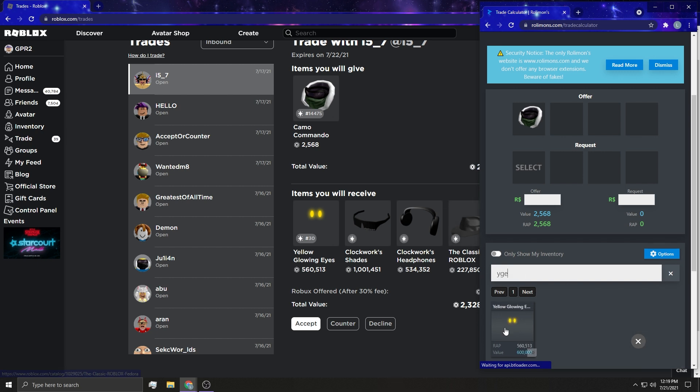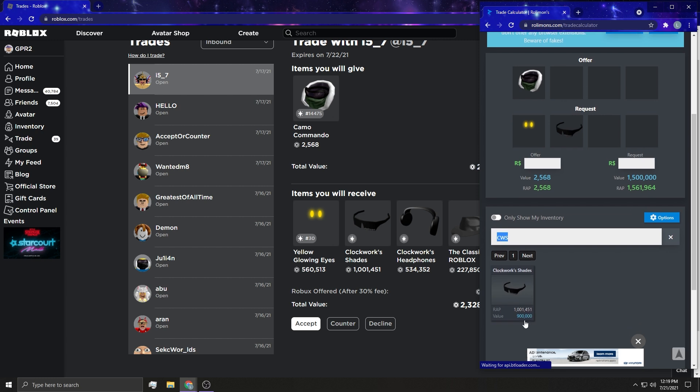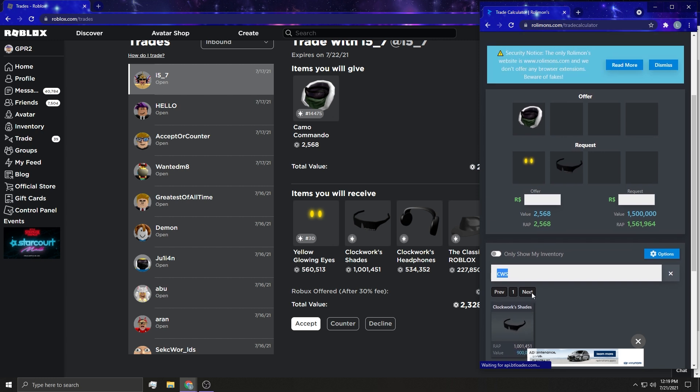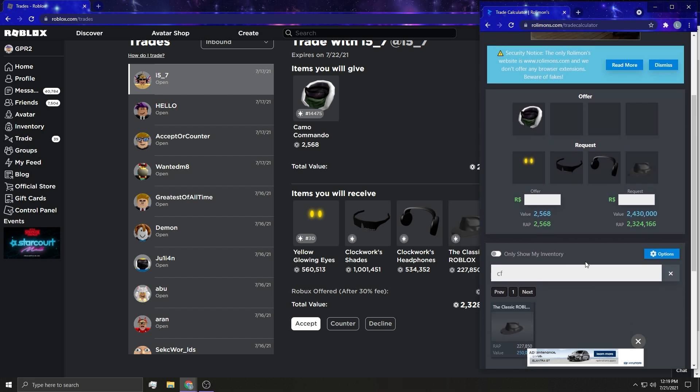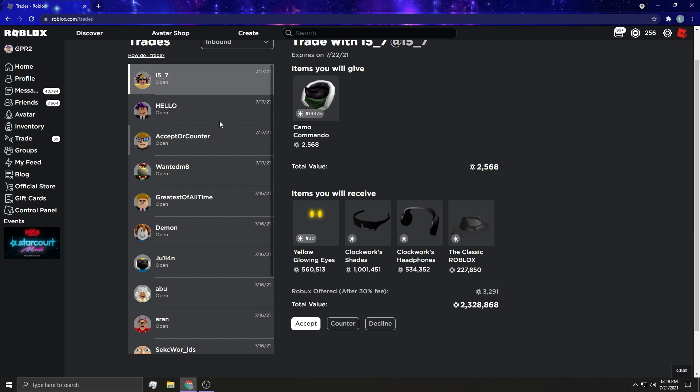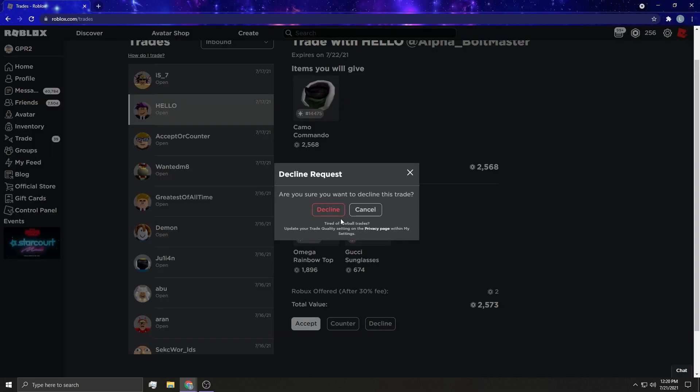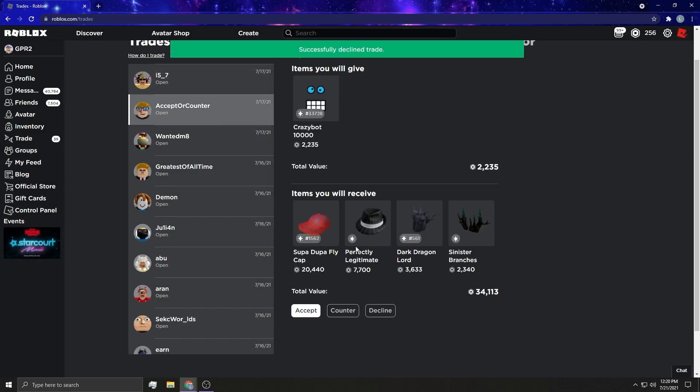This guy wants to give Yellow Glowing Eyes, Clockwork Shades. The RAP is over 100K over its value. That's a problem. He wants to give 2.43 million dollars. That's pretty crazy. I'm gonna leave it in bank so I want to look at it again at the end. It's just satisfying to look at.